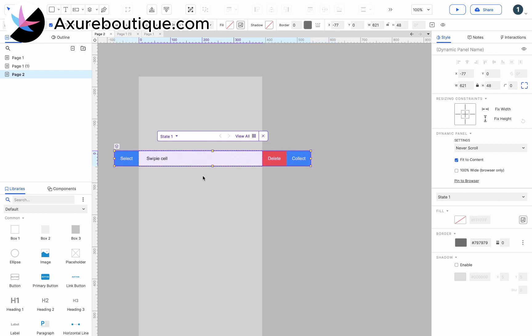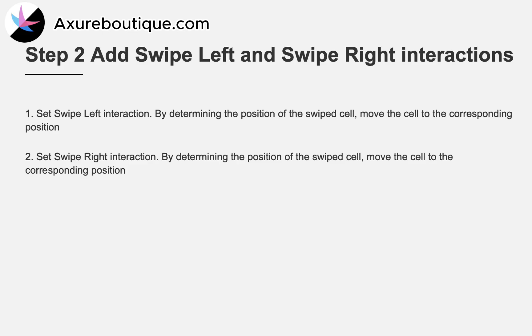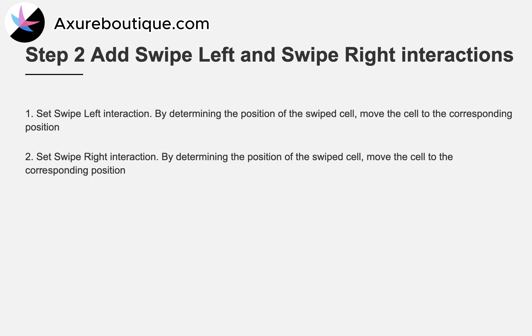Then we will add interactions to the cell. First, set swipe left interaction. By determining the position of the swiped cell, move the cell to the corresponding position. Then set swipe right interaction. By determining the position of the swiped cell, move the cell to the corresponding position.